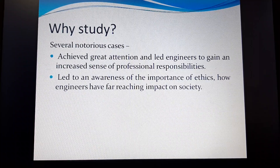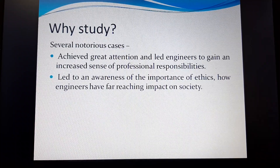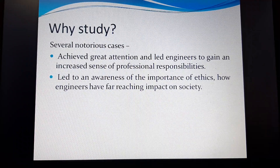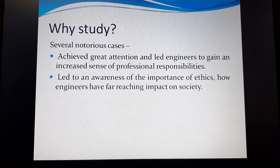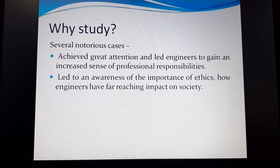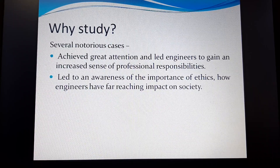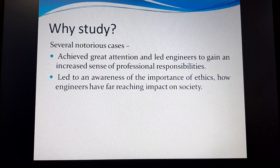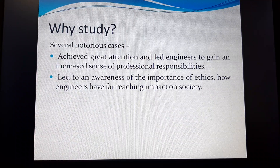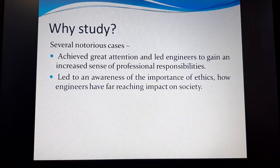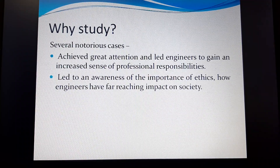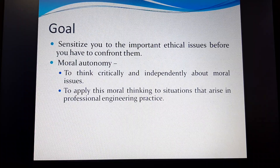There are several notorious cases arising because of the unethical standards being followed. This has achieved great attention and led engineers to gain an increased sense of professional responsibilities and an awareness of the importance of ethics. Engineers have far-reaching impact on society, and especially civil engineers, who construct and can also be instructors, must be very careful in dealing with their profession.